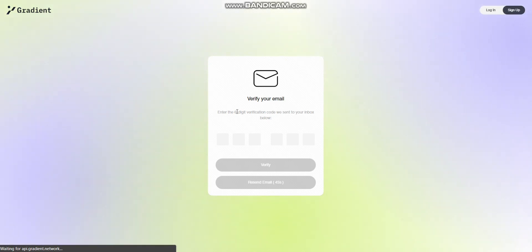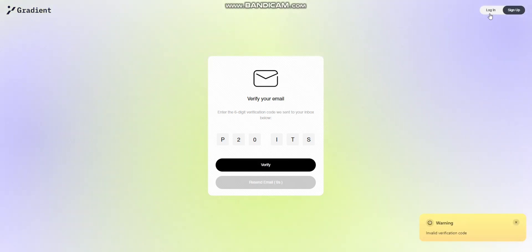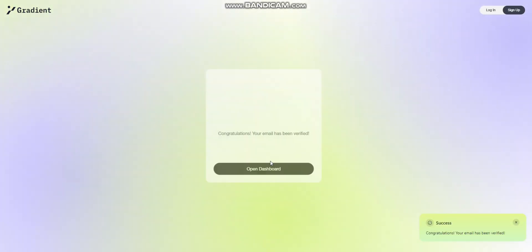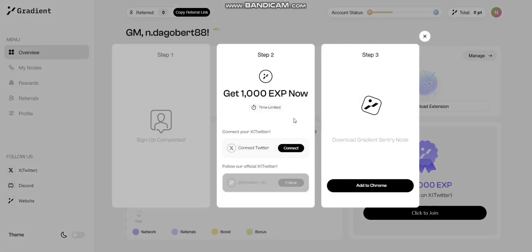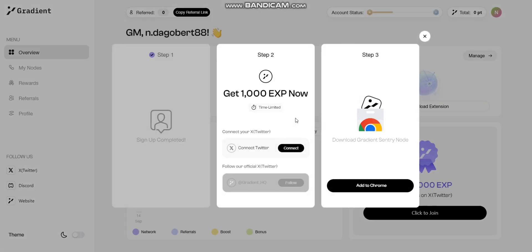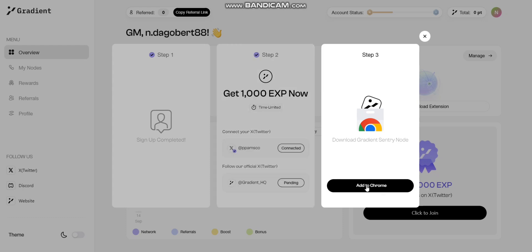Once you enter the code, click on verify. Take note that you have to enter the code correctly before you can proceed to your dashboard. After you've entered the code correctly, it opens your dashboard. You have three steps: the first is to sign up which has been completed, next is to connect your Twitter account and follow Gradient Network on Twitter. Click on connect, approve your Twitter account to be connected, and then click follow.